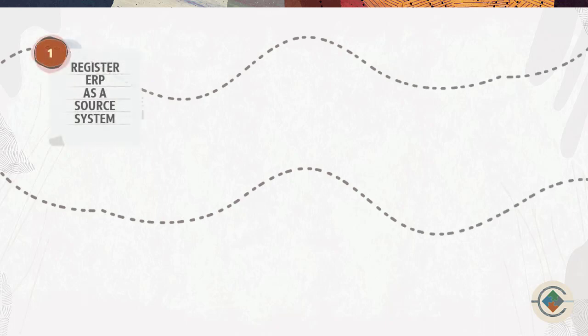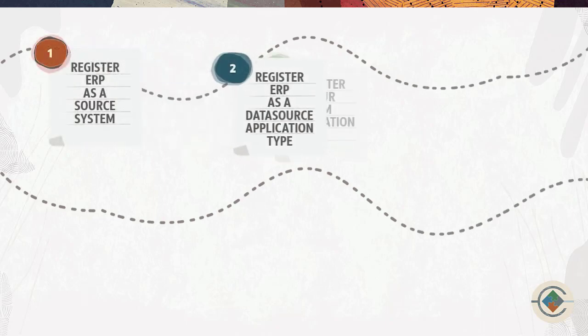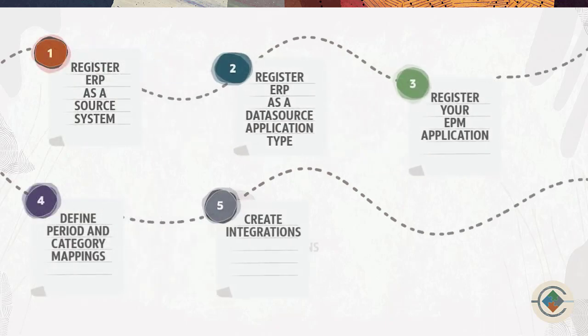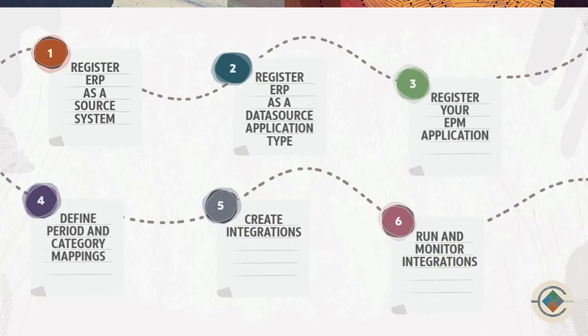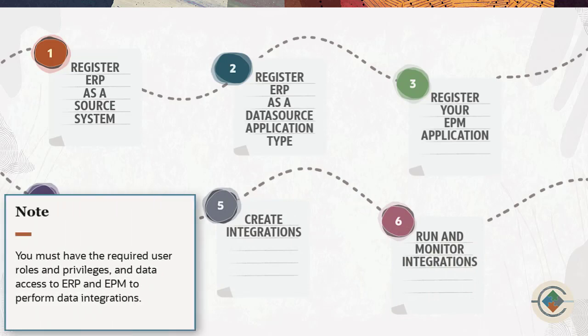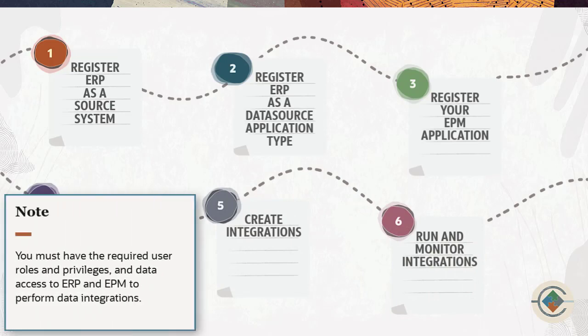Here are the basic requirements and tasks when integrating ERP data using prepackaged extracts. Remember that you must have the required user roles and privileges and data access to ERP and the EPM business process you are working with.